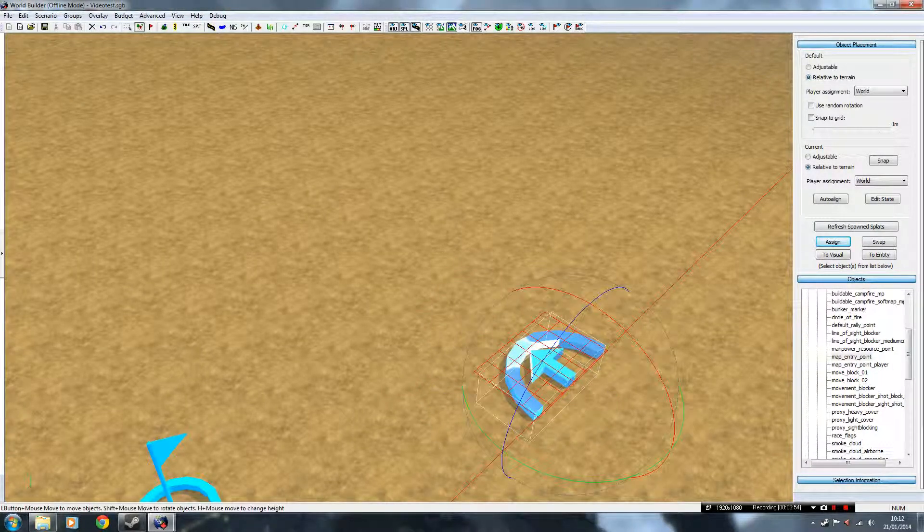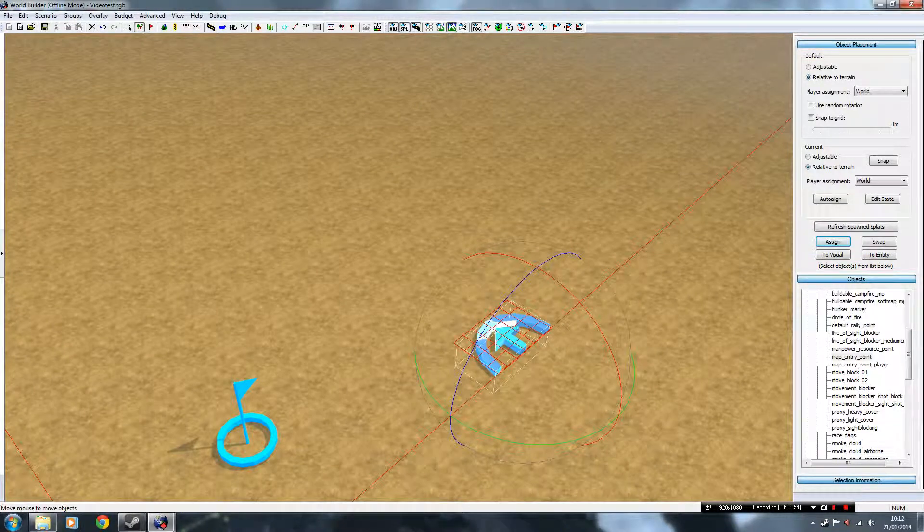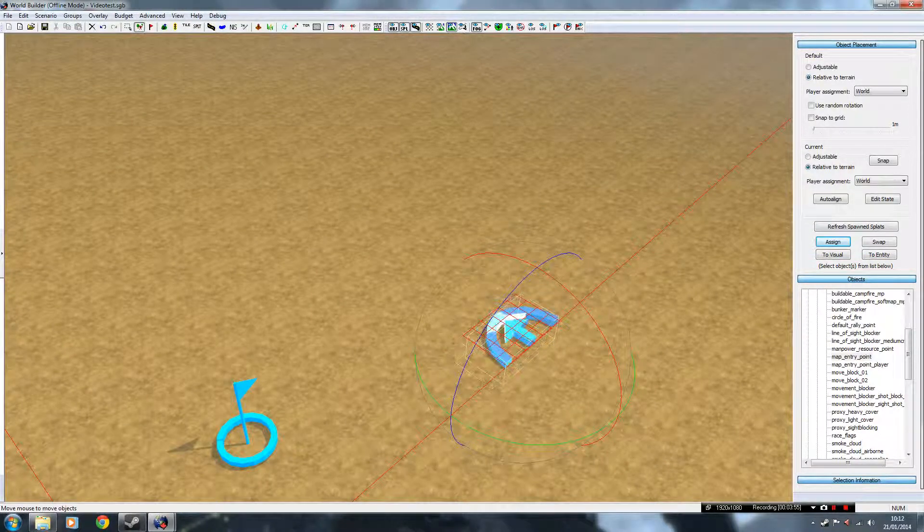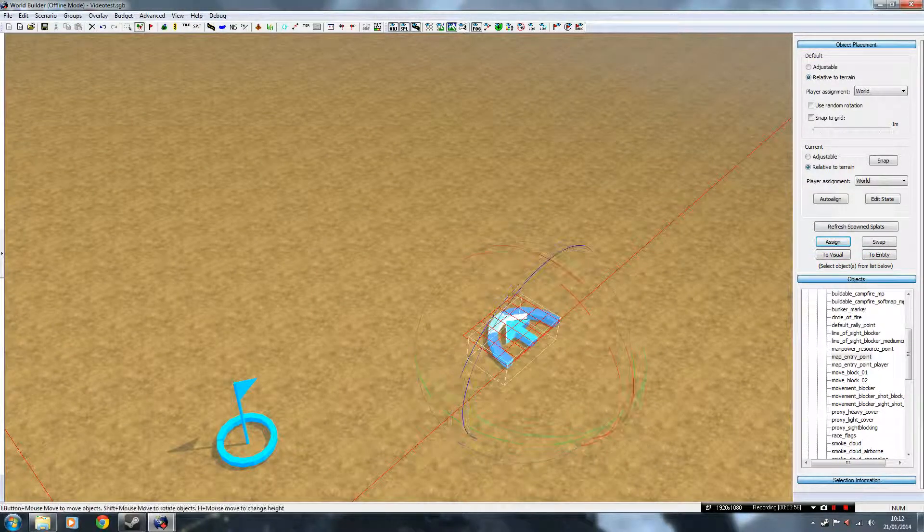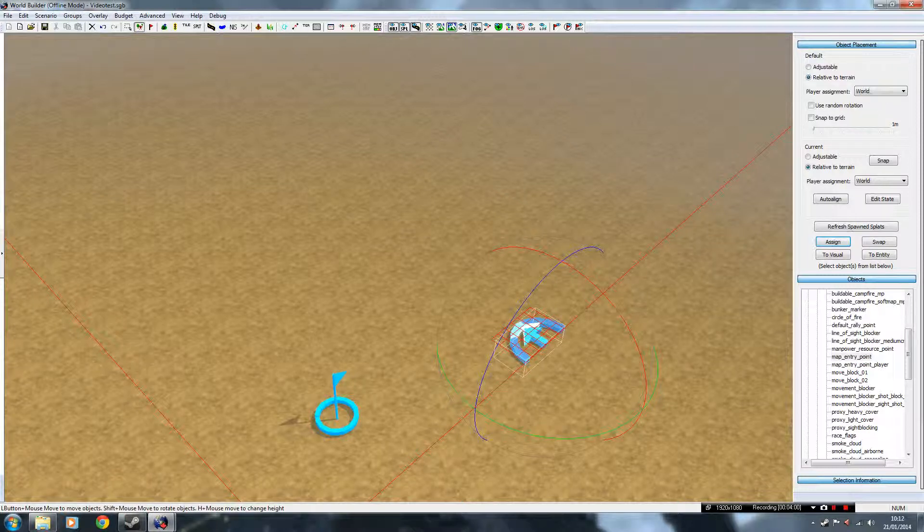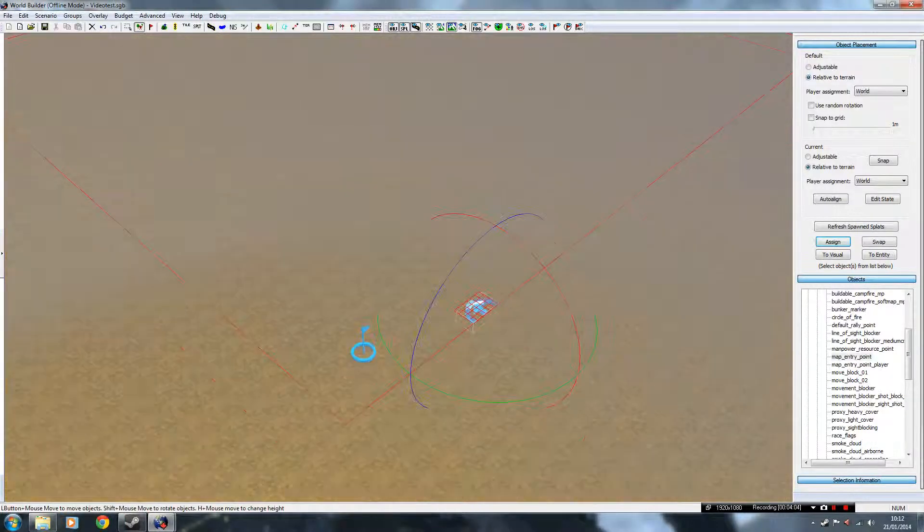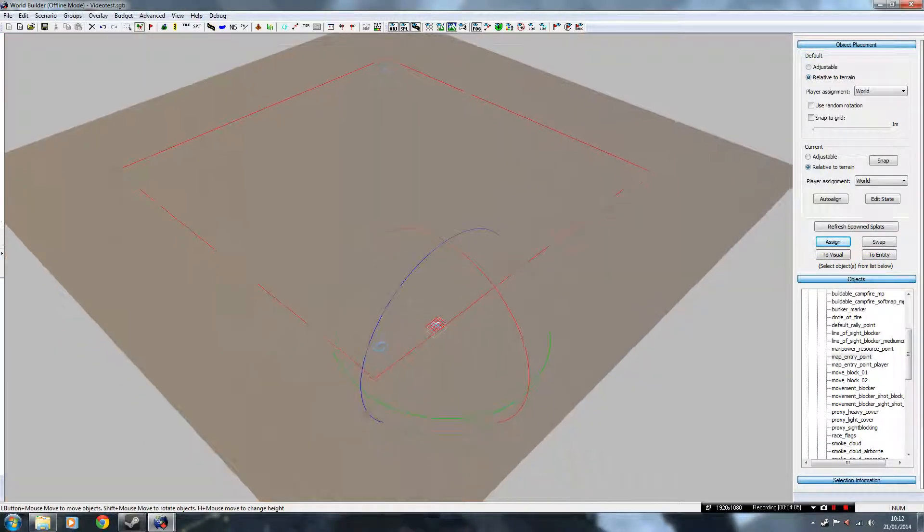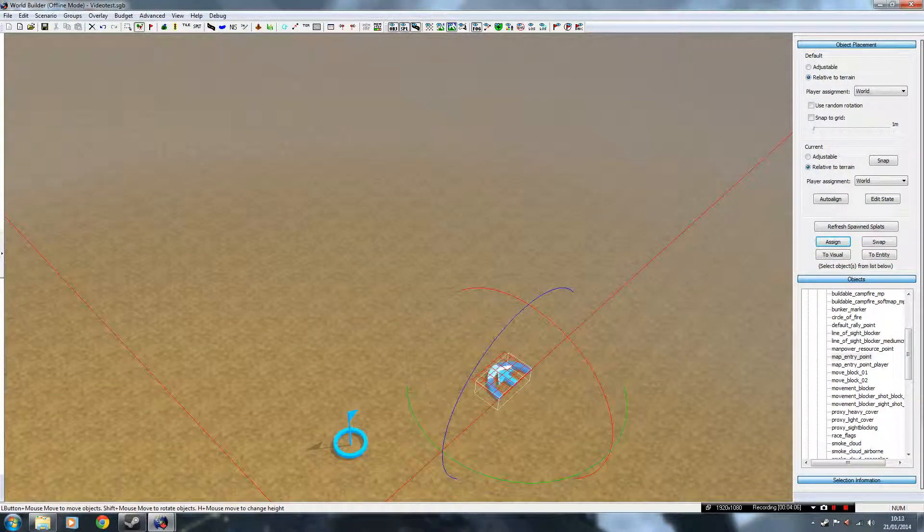And put the Map Entry Point in the same sort of territory as the HQ. Okay, to turn it like I did then, you have to hold Shift and move your mouse. Again, just like the starting points, you need to assign these to a player.